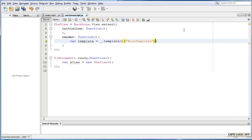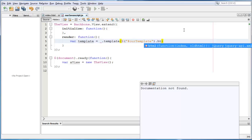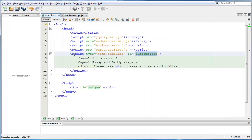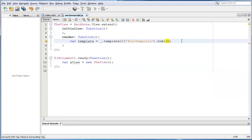And then, all we have to do is type dot html because we are looking for the contents within this script tag. We need a semicolon right here.